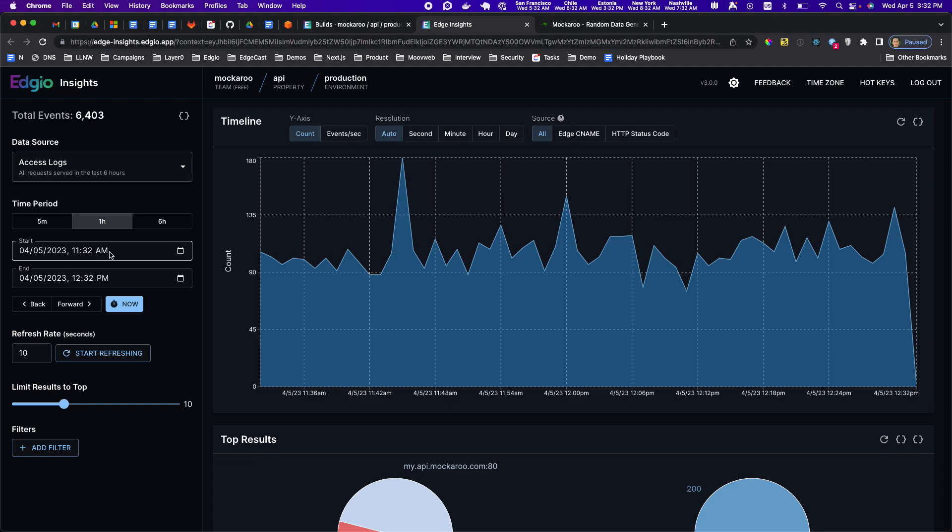or open source solutions like Elasticsearch are either difficult to set up or very expensive to run. So as a customer of Edgio you don't need to actually do any of that. For all the data flowing through Edgio we give you a great tool called Edge Insights that allows you to analyze those logs in real time.